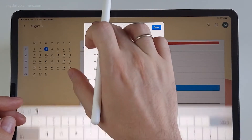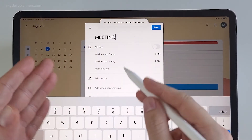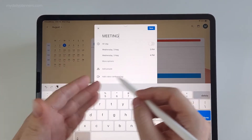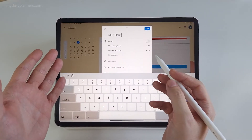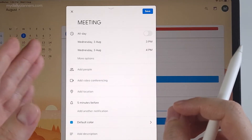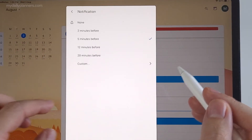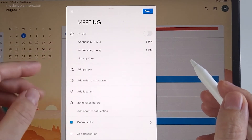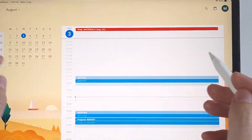Let's paste the title. As you can see, converting writing to text is very, very easy. My writing isn't perfect, so this is working very well. Because this is a meeting, let's set 20 minutes before notification so I have time to prepare. Hit save.